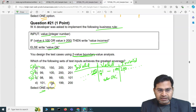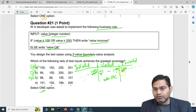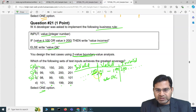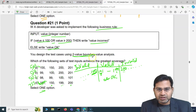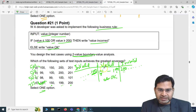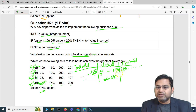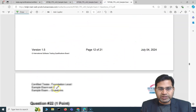Option D gives us 75% coverage, making it the option with the greatest coverage in terms of two-value boundary value analysis. That is why D is the correct answer. To summarize: whenever you have a two-value boundary value test case, create the equivalence partitions first. From the valid partition, identify the upper and lower boundary values, then take the next value from the adjacent partition — that's how you get the two-value boundary value pairs.